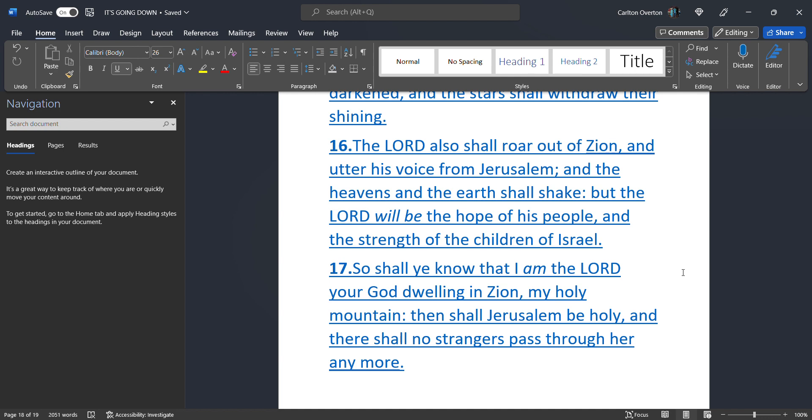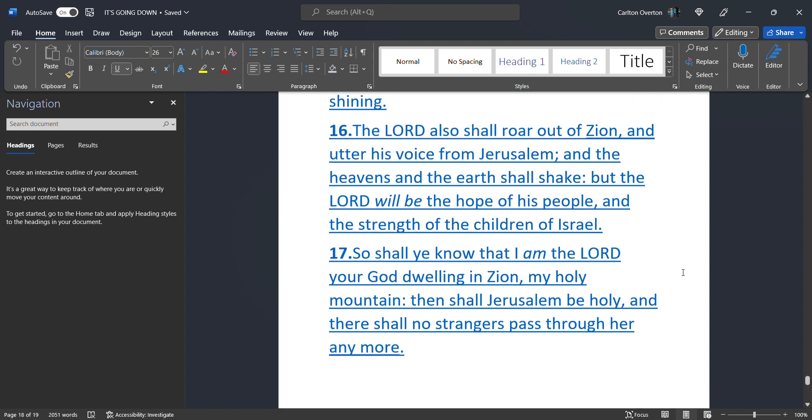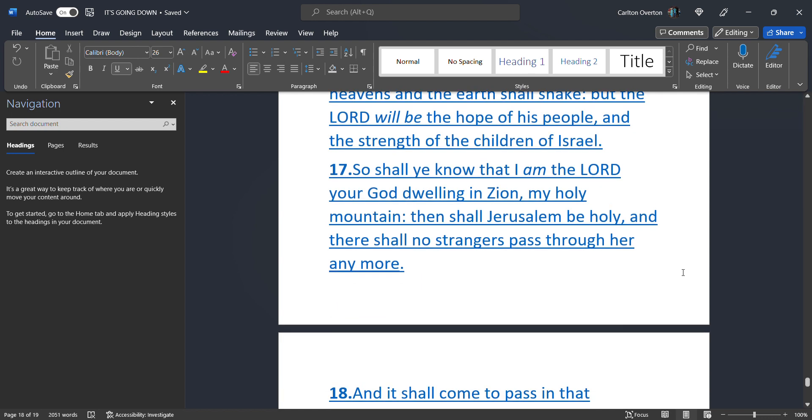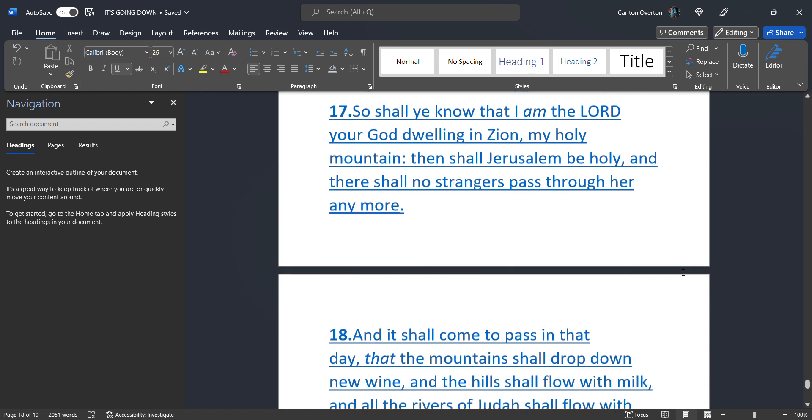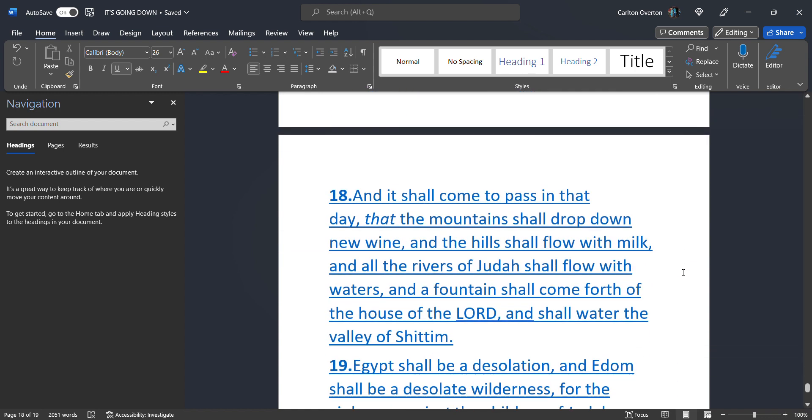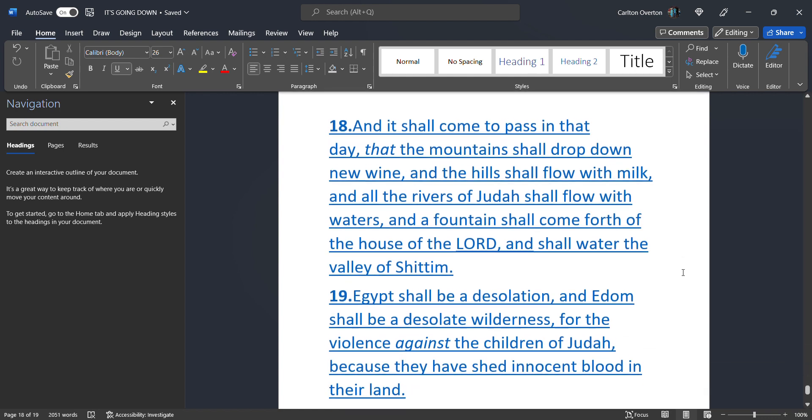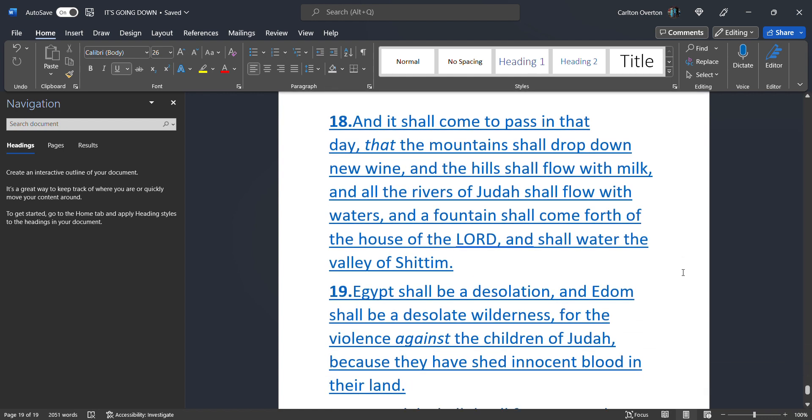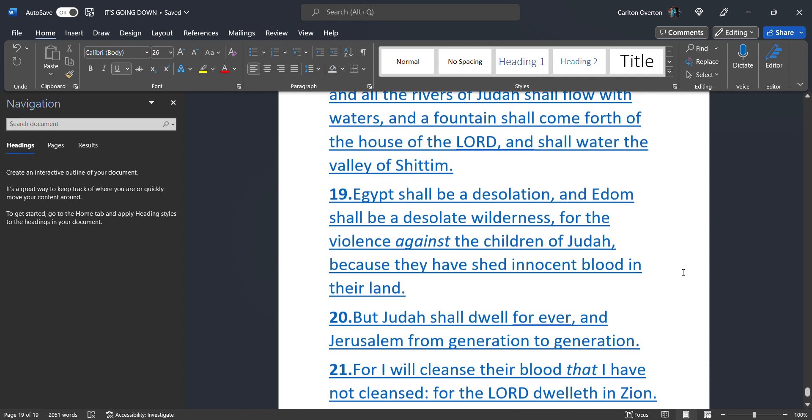So shall you know. That I am. The most high. Your creator dwelling. In Zion. My holy mountain. Then. Shall Jerusalem. Be holy. And there. Shall no strangers. Pass. Through her. Anymore. And it shall come. To pass. In that day. That the mountains. Shall drop down. New wine. And the hills. Shall flow. With milk. And all the rivers. Of Judah. Shall flow. With waters. And a fountain. Shall come forth. Of the house of the creator. And shall water. The valley. Of Shittim.